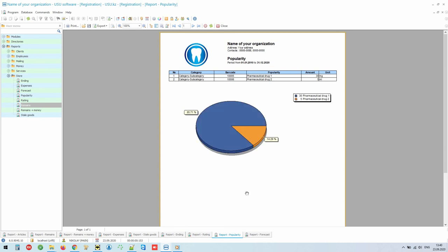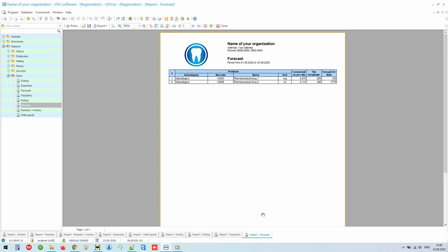And the apogee of work with medicine is a computer forecast. Our intelligent system, taking into account the average consumption rate, can even calculate for each drug for how many days of stable, uninterrupted consumption it will be enough.